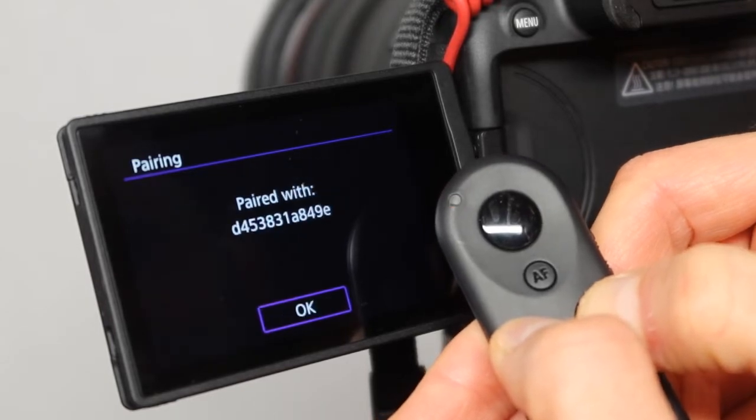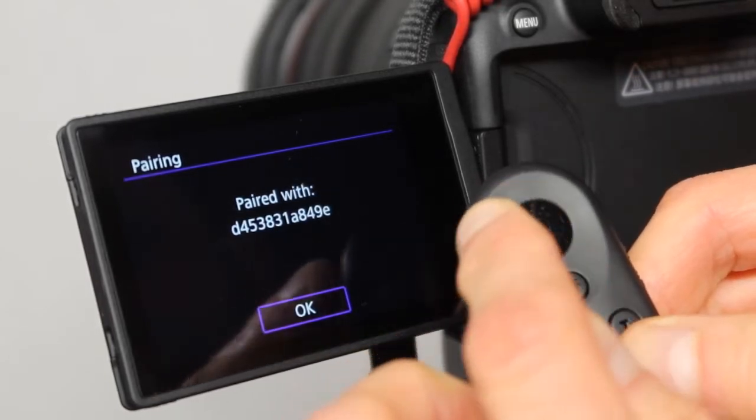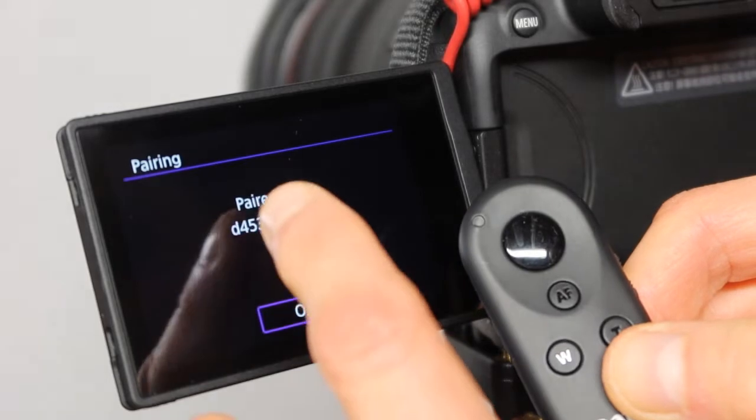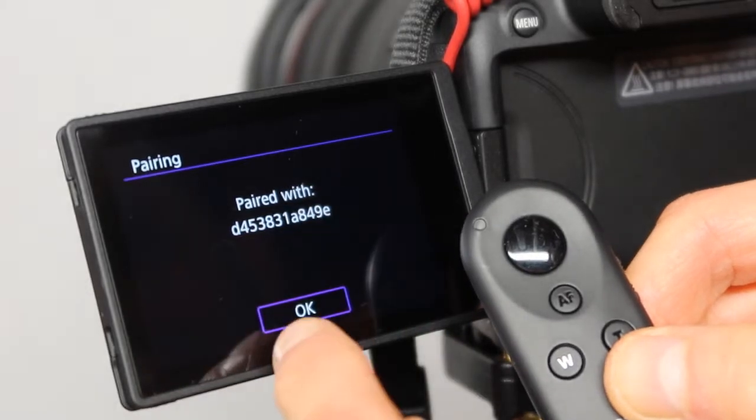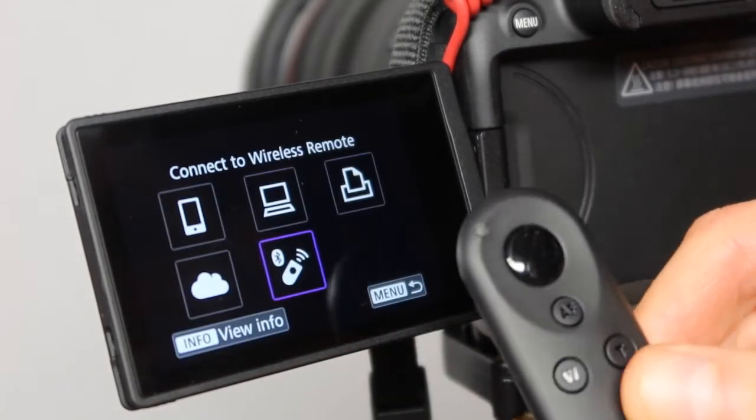You see this thing flash over there? As it is done, it's going to say paired with, and then press on OK.